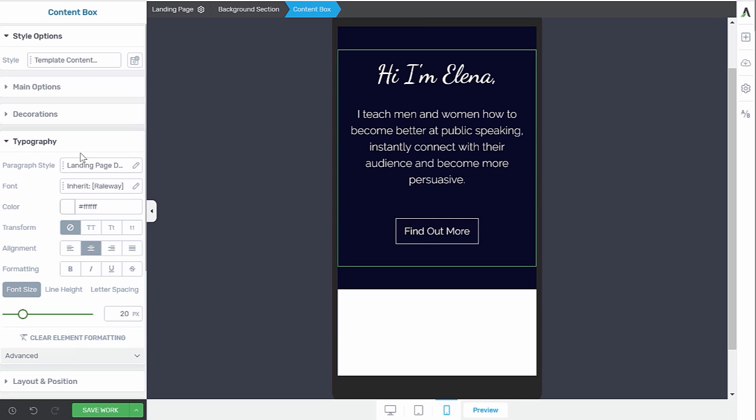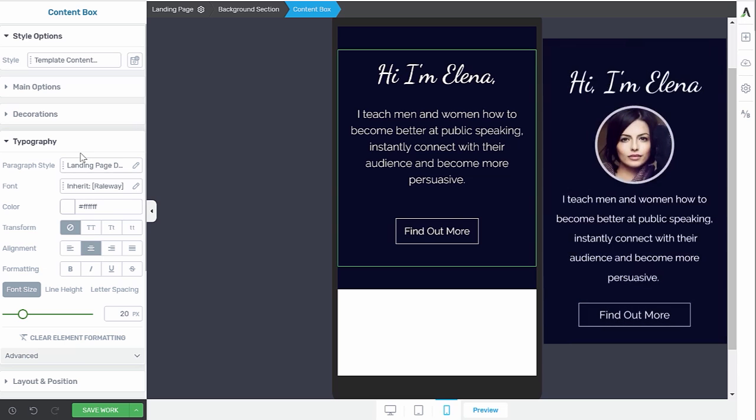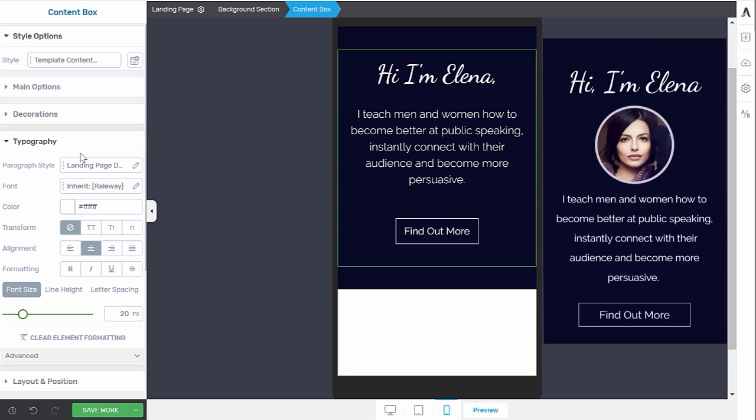Now, the one problem with this is that it does look good, but it completely misses this personal branding element, which we had on desktop and which looked really good. So that's why we want to bring back this branding element. And that's exactly what I showed you in the beginning of the video with this round image. So let's do that now.